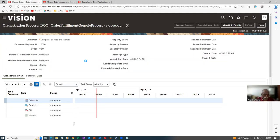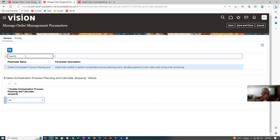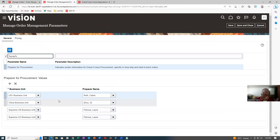Click Refresh. Scheduling has started. Once scheduling gets completed, the Reserve will change to Request Orchestration of Supply. It will be getting scheduled in the appropriate warehouse — 001. It will complete, and then the reserve will change to Request Orchestration of Supply. Who is the preparer for procurement? For the US1 Business Unit, Calvin Roth is the preparer — he will be the purchase officer responsible for interacting with the supplier.